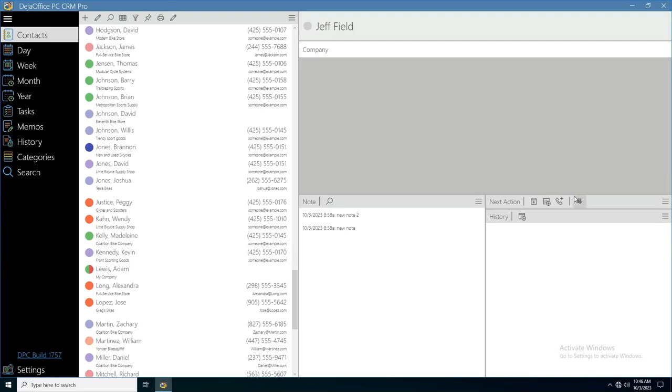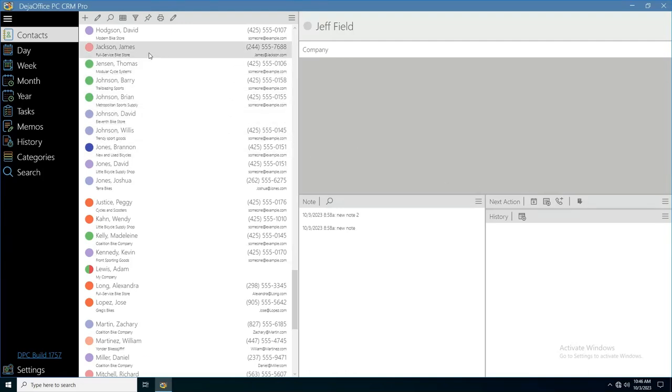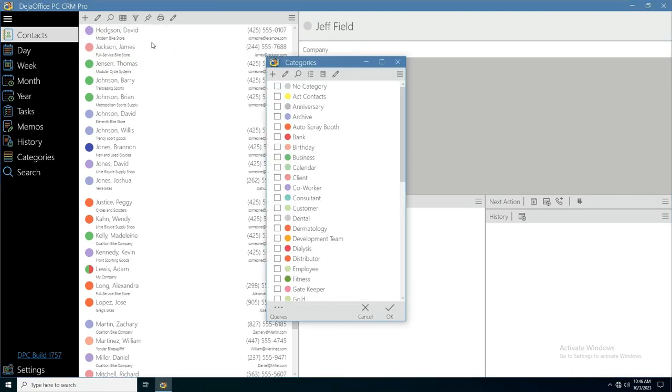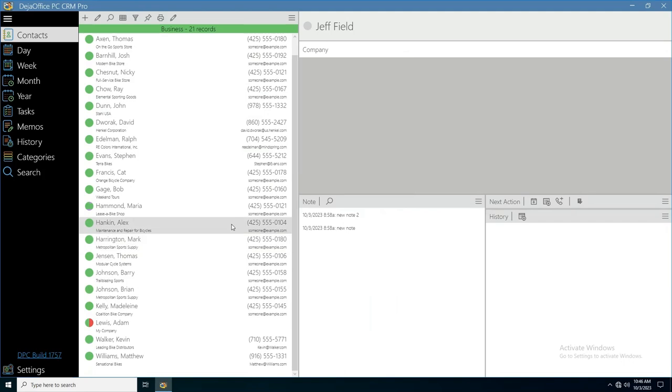There are many ways to filter records in Deja Office PC. Click the funnel icon to filter by category. The category selected will be displayed at the top along with the record count.